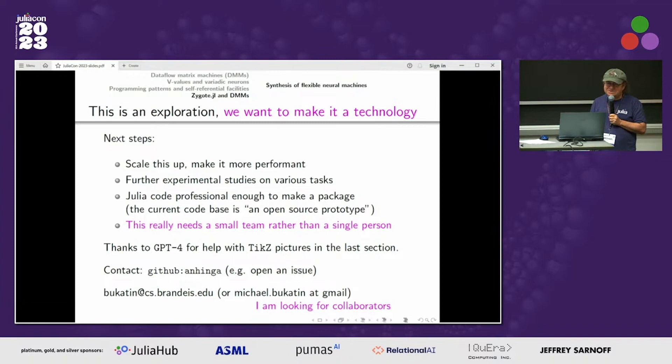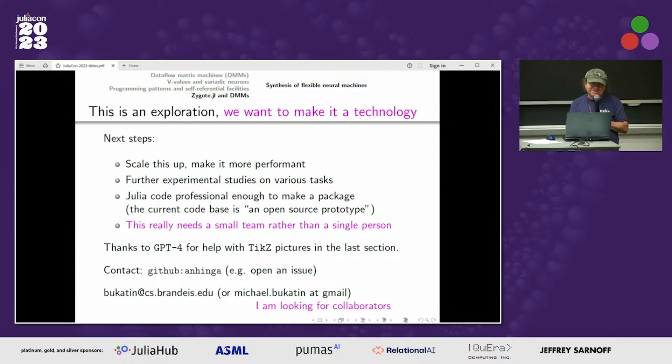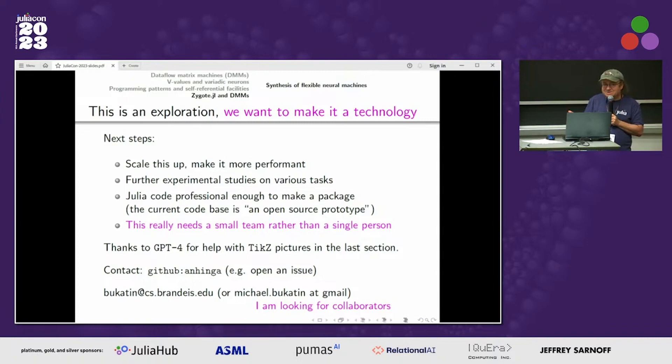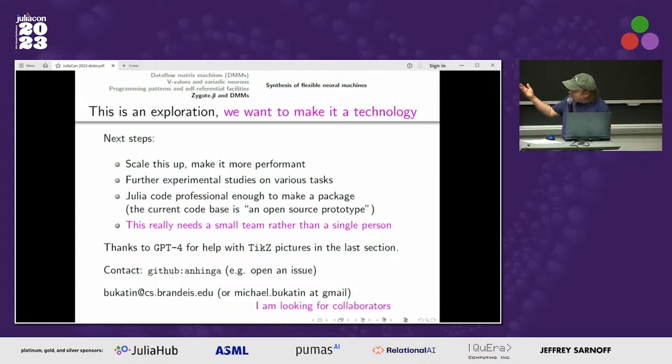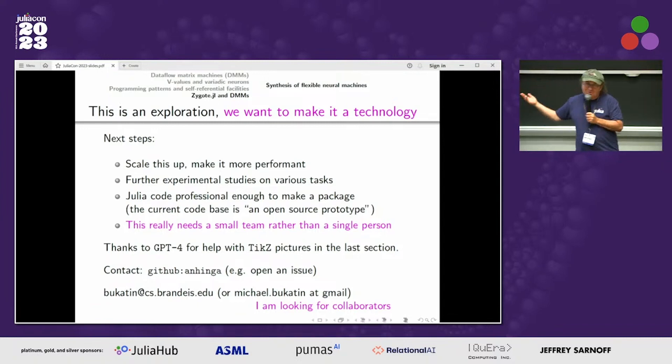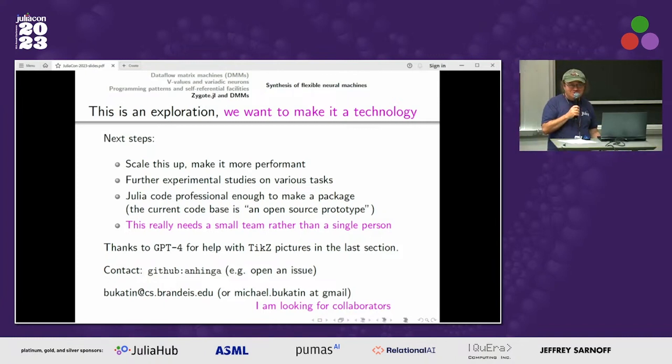This is just an exploration — not even a package, just an open-source prototype — and we would like to make it a real technology. The scale of this work is such that it needs a small team: people need to think together about how to do it, discuss the right approach together, not just code. These are very tempting neural machines and it's a shame we're not using them. I can be contacted via GitHub by opening an issue or by email. Thank you very much for your attention.